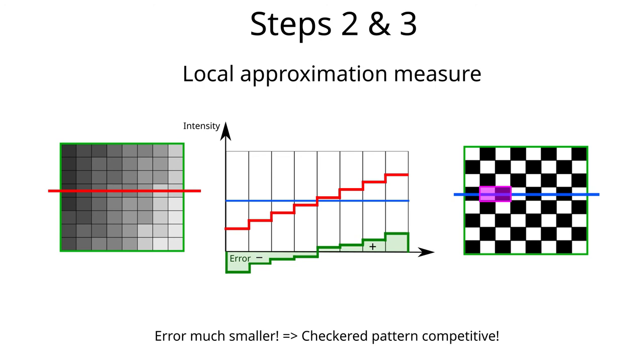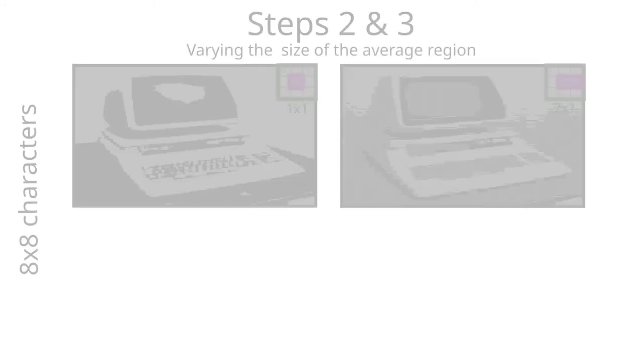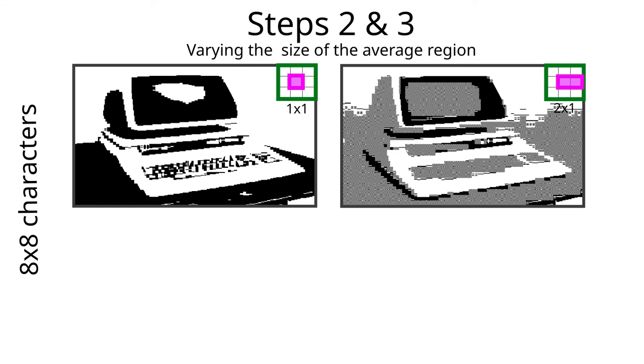If this analysis is correct, this scoring system should select this character for large parts of the image. And what do you know, this is exactly what happens. Now we essentially got three intensity levels: white, black and gray. It is interesting how this image has an early 80s ring to it when it comes to its graphical appearance. Some graphics artists use the checkerboard pattern to locally emulate grayscales.